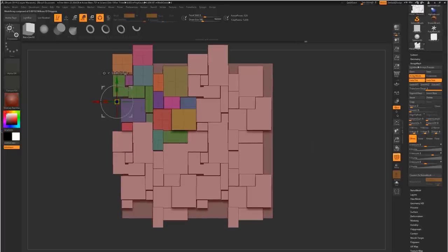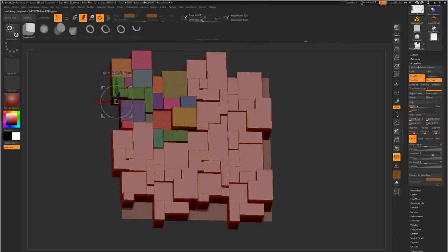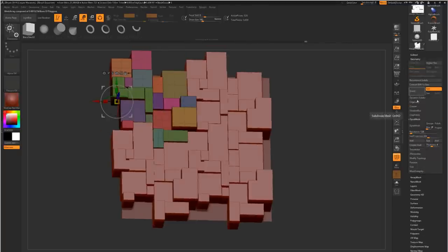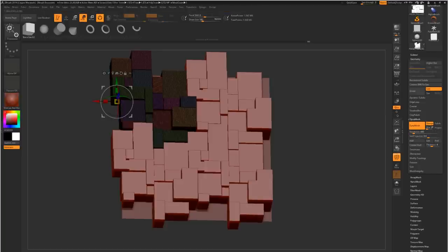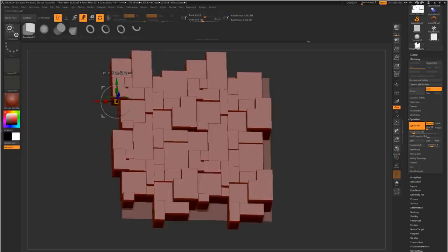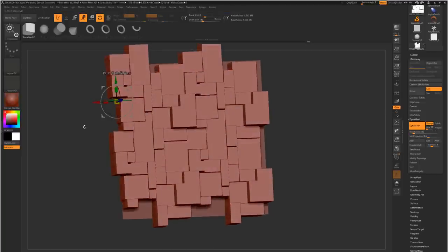And that's basically it for the whole tiling setup. Just go down into polygroups, autogroups, to get all your different polygroups perfectly set up. And then we can always just come in and put dynamesh on it, enable groups so they don't all merge together, and that's it. Then we are ready to sculpt on it.